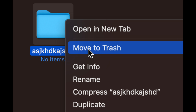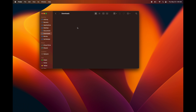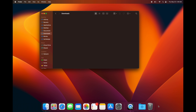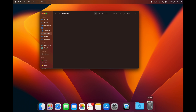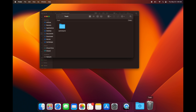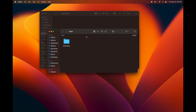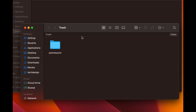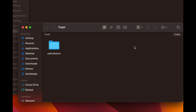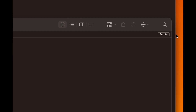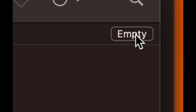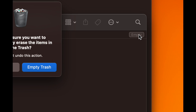Another way to delete is to right-click on the file and select 'Move to Trash.' Then to empty the trash, you can double-click on the trash bin to open it, or just tap on it once, and you'll see the option to empty it on the top right corner.